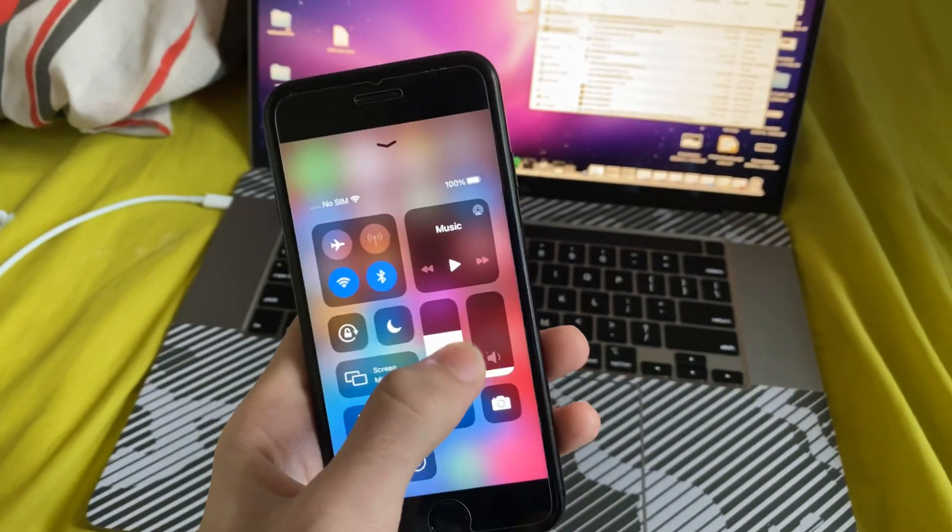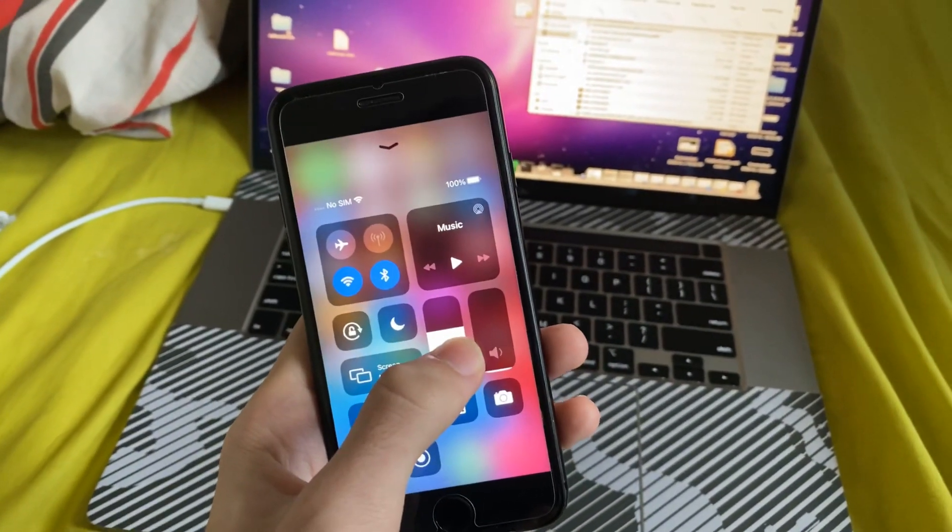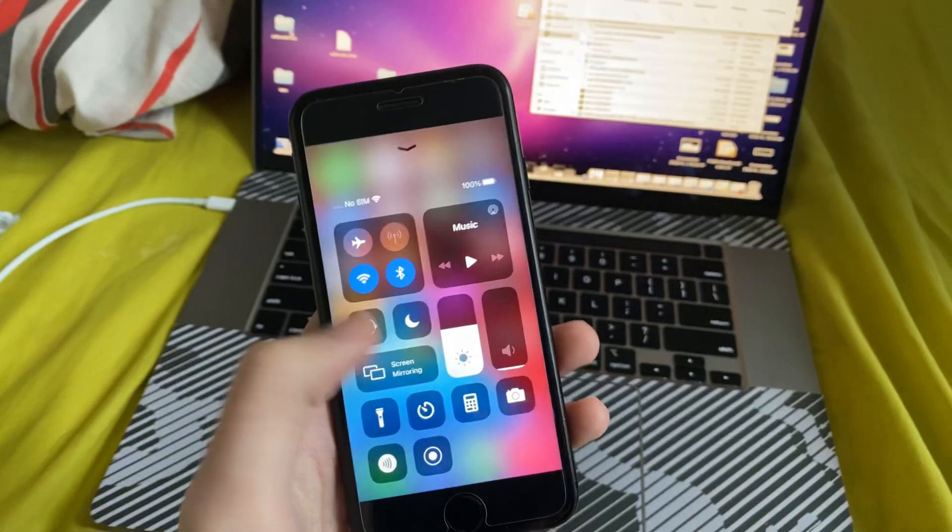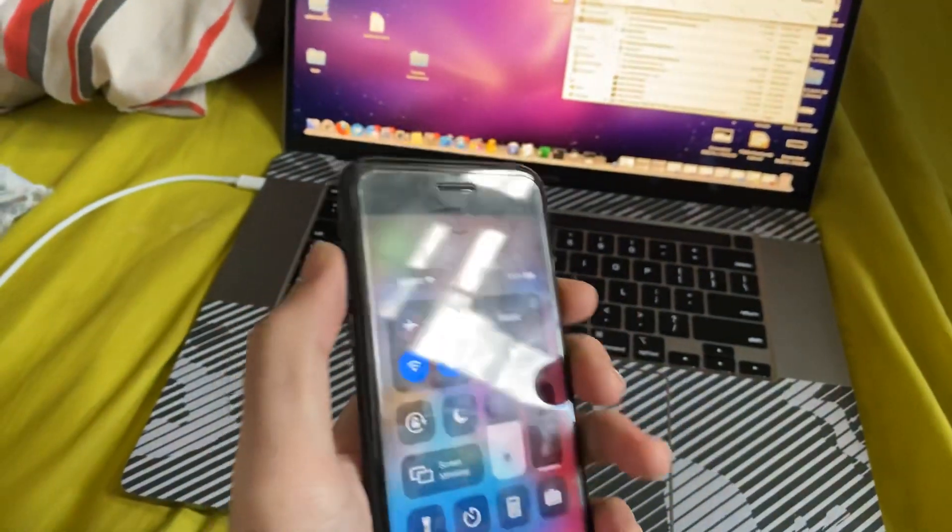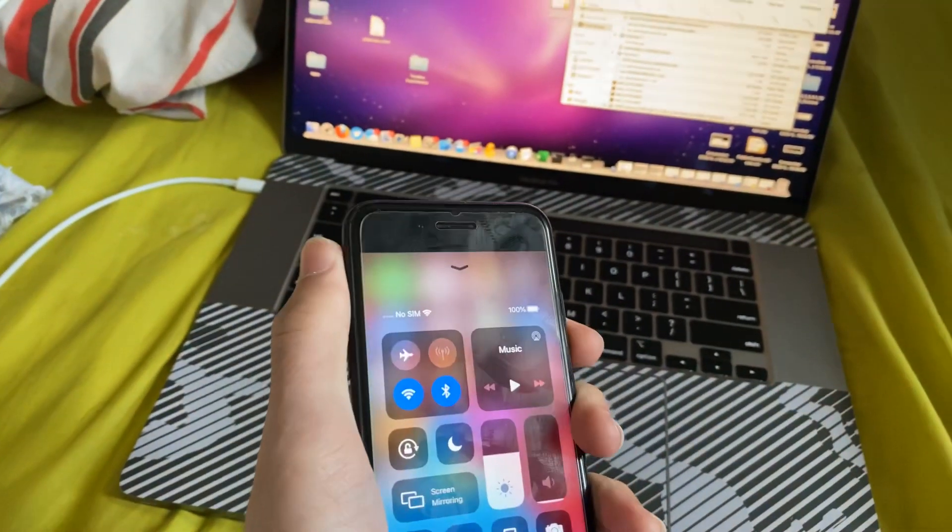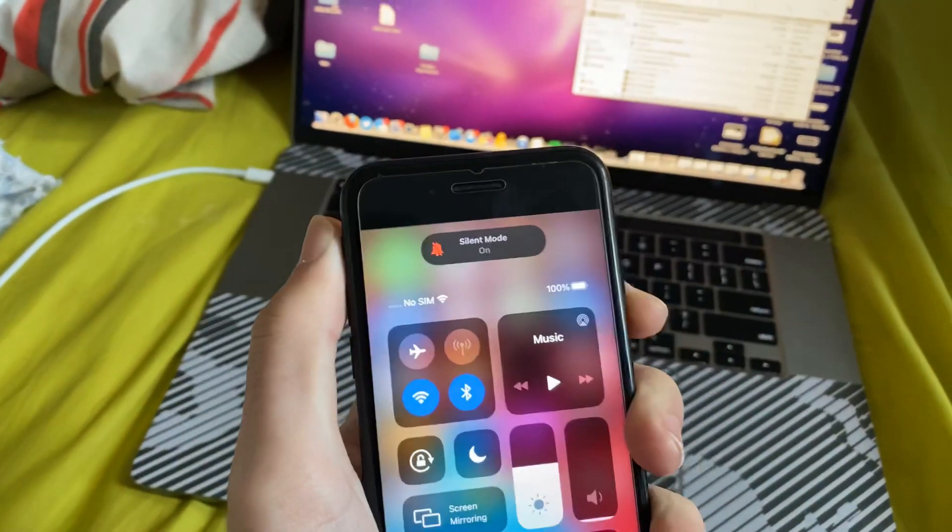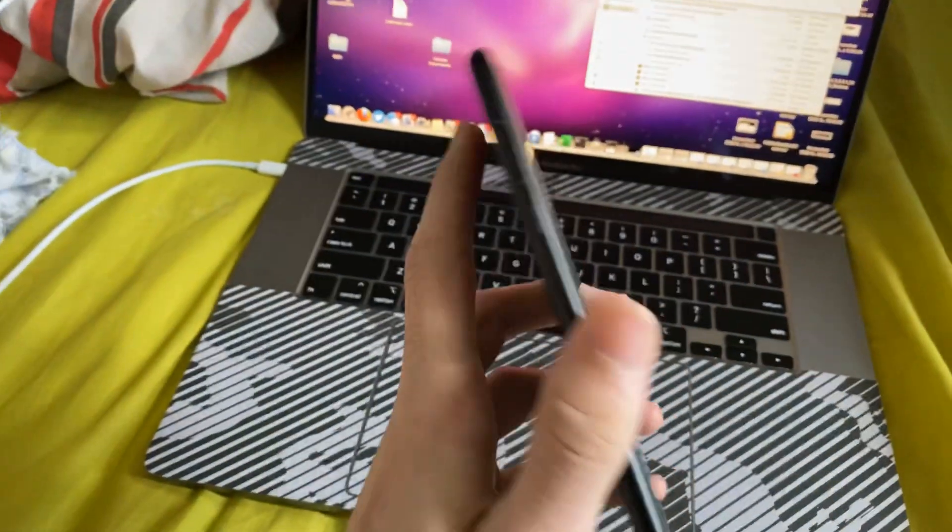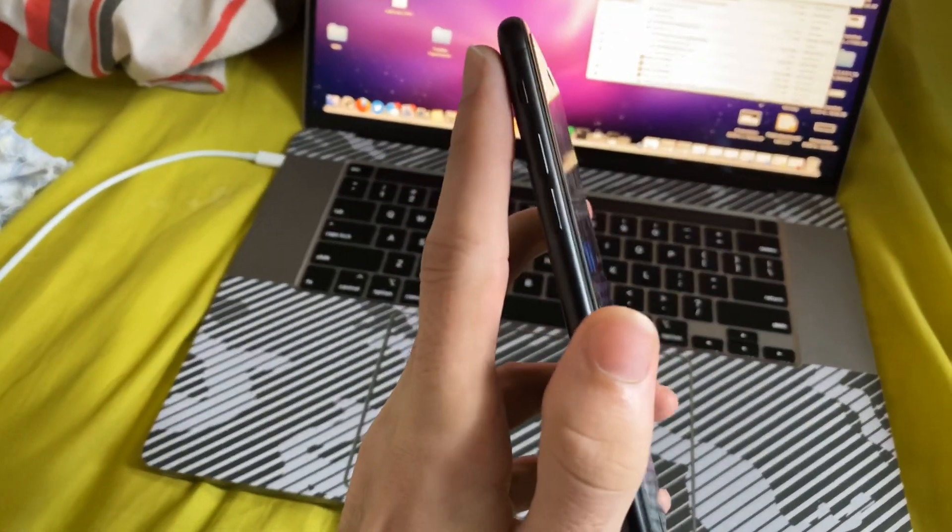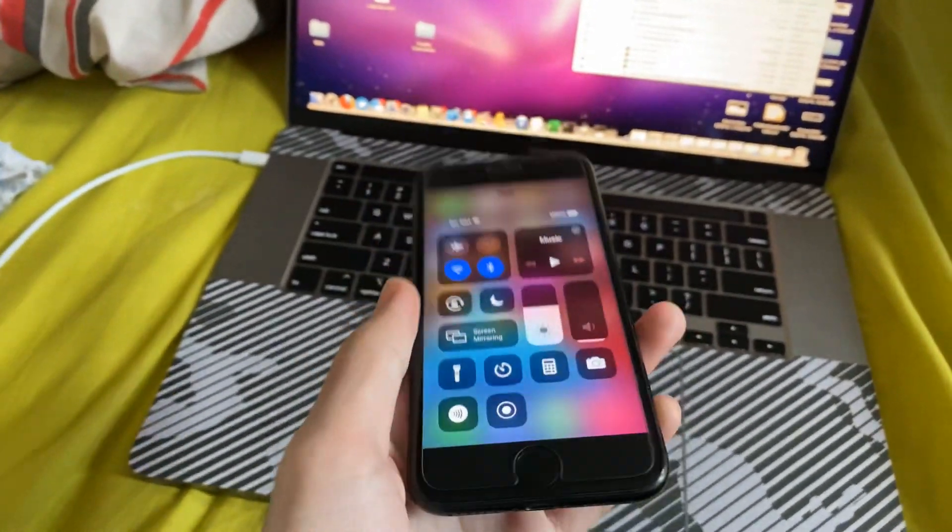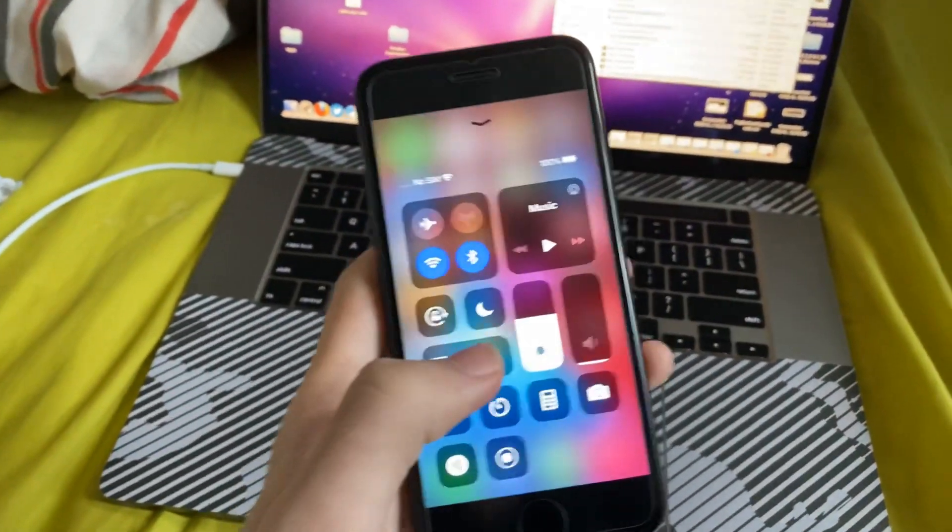So before we start the screen recording, make sure you have audio enabled if you want to capture the system audio, and also make sure the silent mode is off. So if silent mode is on, just turn it off with the volume, whatever it's called at the top left.